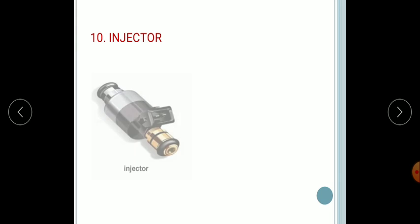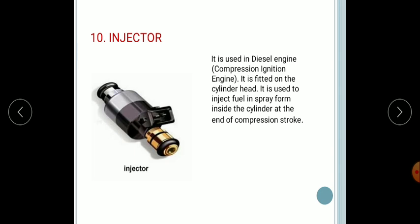Next, the injector. The injector is used in the diesel engine, also known as a compression ignition engine. It is fitted on the cylinder head and is used to inject fuel in spray form inside the cylinder at the end of the compression stroke.